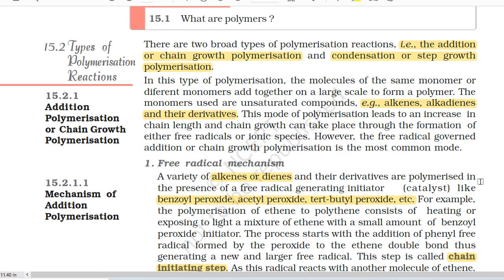15.2.1 Addition Polymerization or Chain Growth Polymerization. In this type of polymerization, the molecules of the same monomer or different monomers add together on a large scale to form a polymer. The monomers used are unsaturated compounds, for example alkenes, alkadienes and their derivatives. This mode of polymerization leads to an increase in chain length and chain growth can take place through the formation of either free radicals or ionic species. However, the free radical governed addition or chain growth polymerization is the most common mode.